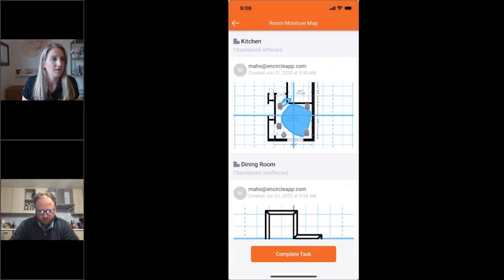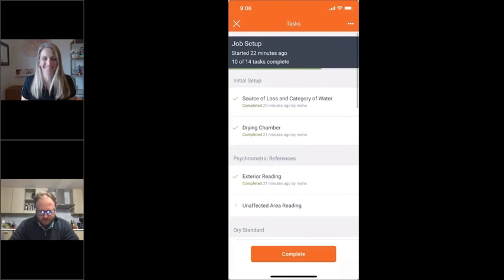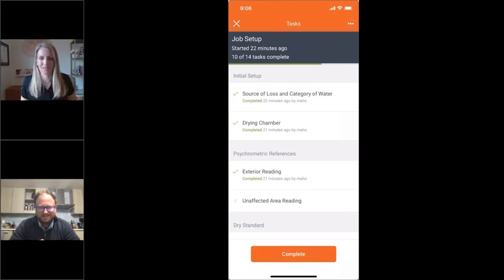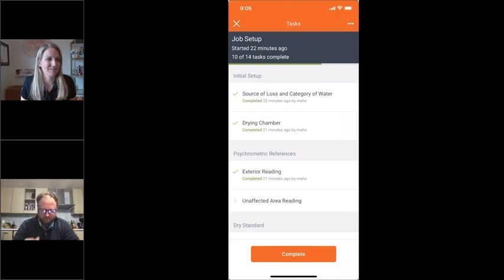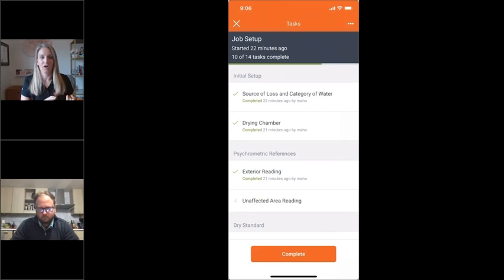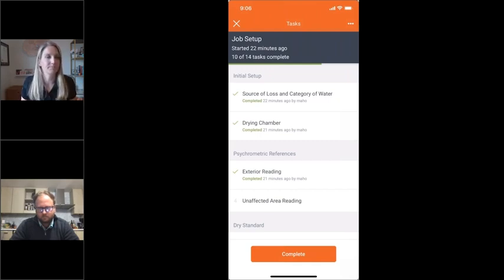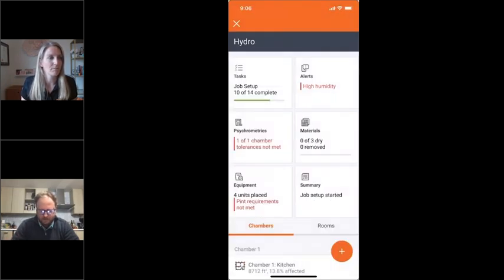We completed job setup in 22 minutes minus a bunch of questions — I think I hit the 15-minute mark. That's pretty indicative of a water job, where nothing ever goes super smoothly and it's unpredictable. If we go back to the moisture documentation requirements we talked about earlier — cause of loss, class and category of water loss, moisture readings and psychrometrics, drying equipment — we're ticking all of those moisture requirement boxes. Simple as hitting the complete button. Now you've started up your job.